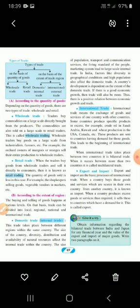Export and import are the basic processes of international trade. Export means the goods which are supplied to other countries because we have excess production of those goods. Import refers to goods which we are not able to produce sufficiently for our population, so we are compelled to bring them from other countries. When a country buys goods and services which are scarce in their own country from another country, it is known as import.